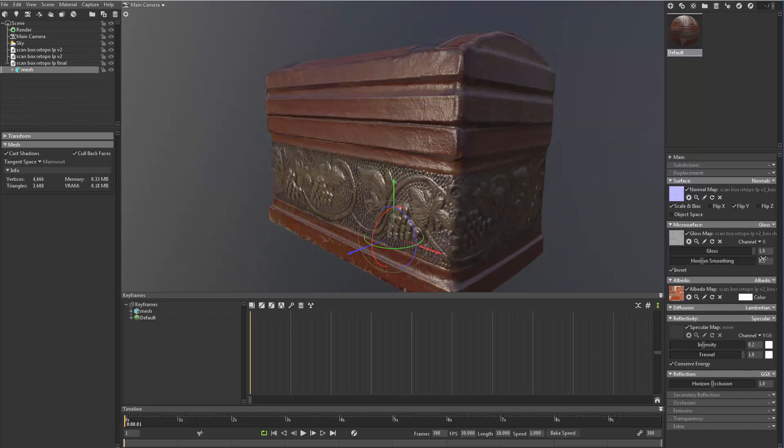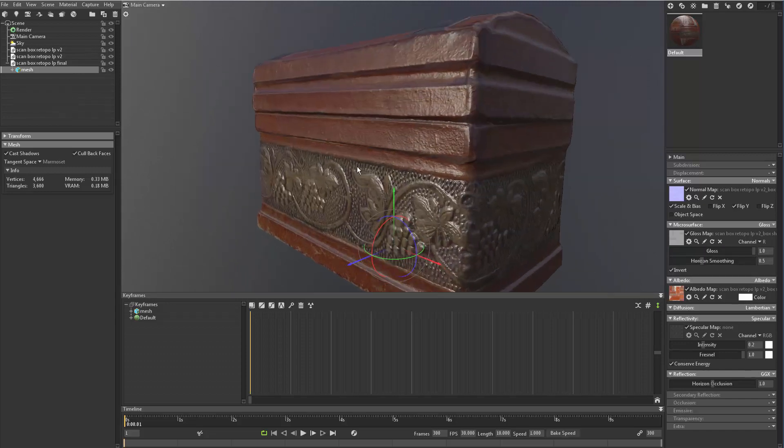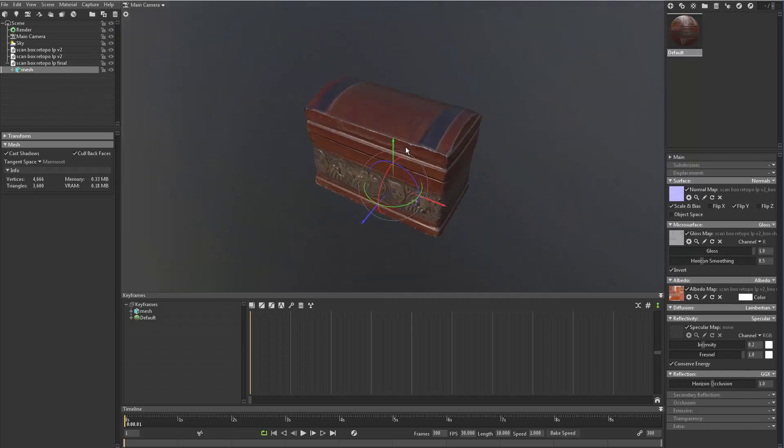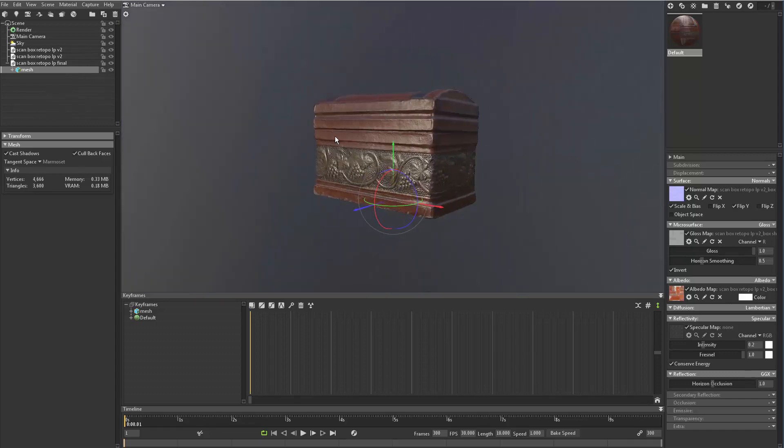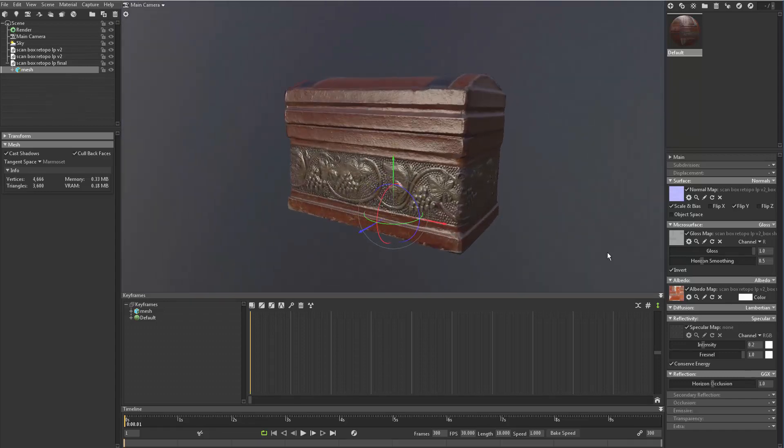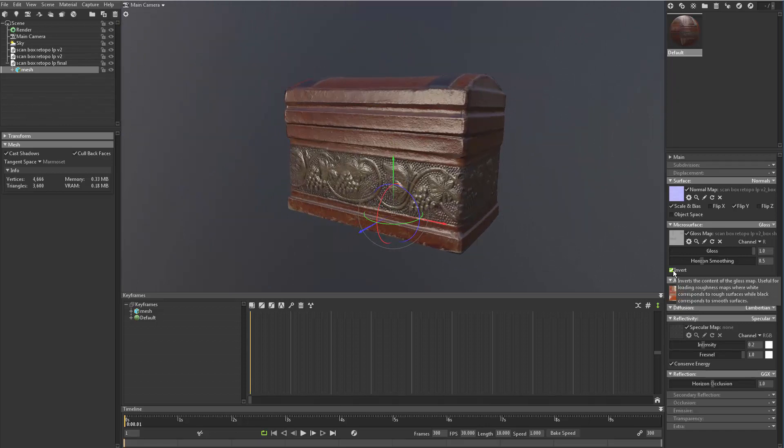So right there looks pretty good for what I want this to be. And again, you just have to play with this invert to see if this is the look you're going for. Again, it's just inverting the map.